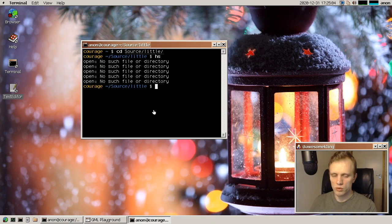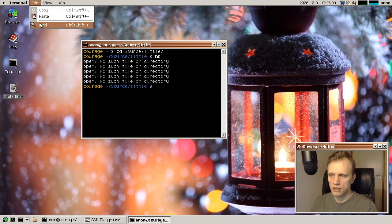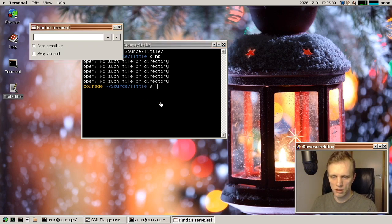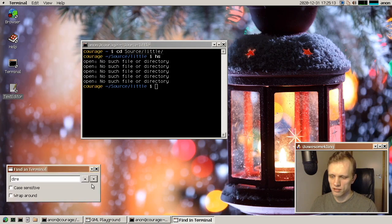So Eden implemented a search function in the terminal. So we now have find. We can search here for directory. Here we go, yes. Directory, as you can see.